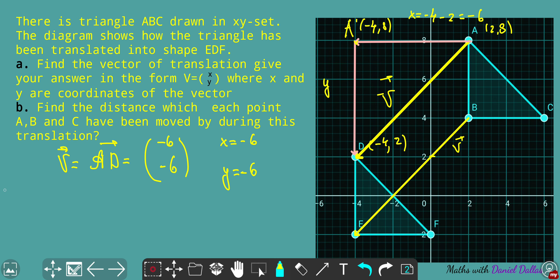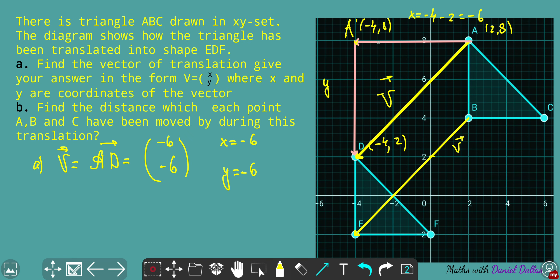In question B, we need to find the distance each point A, B, and C has been moved during this translation. Because during translation every vertex of the triangle is moved by the same distance — translation is the same for every single part of your object — we can just use vector V with coordinates (-6, -6) and work it out algebraically using Pythagoras.